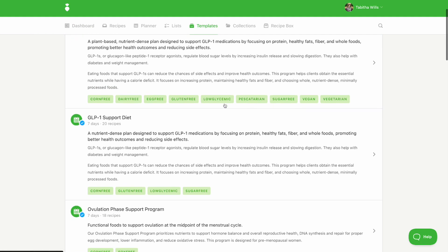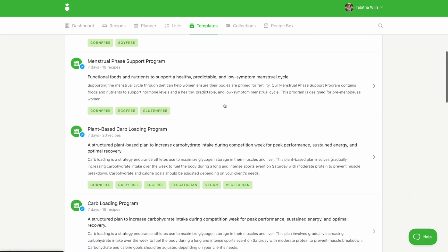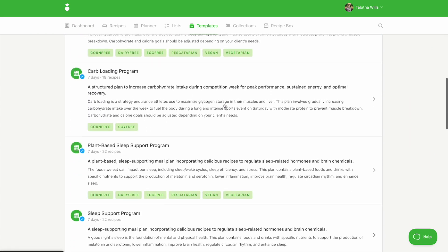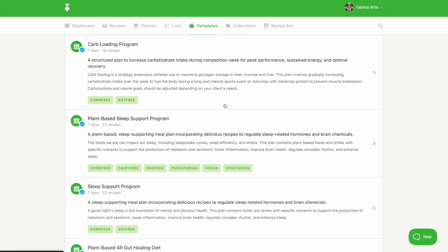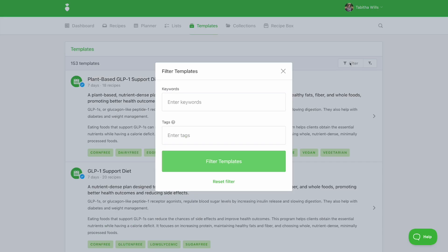Click on the templates tab to see all of the templates available. You can use filters to apply tags or enter your own keywords to find what you need.